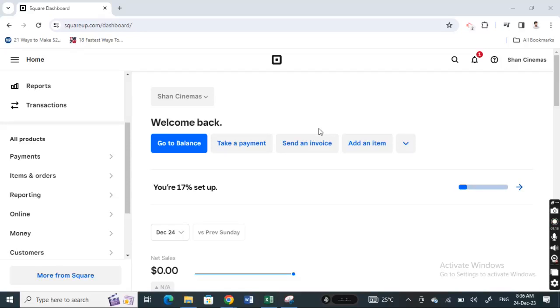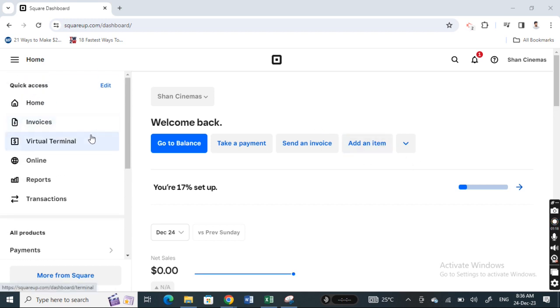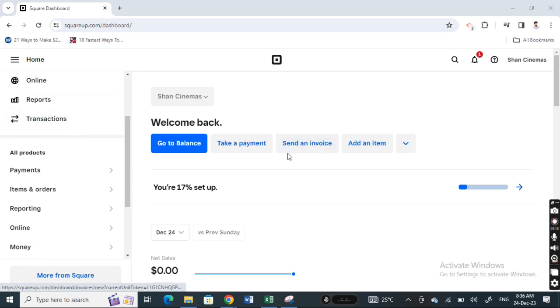Hi everyone, welcome back to our channel. In this video today I'm going to talk about how to take payments on Square. So let's get into the video. Open up Square, login to your Square account, and once you're